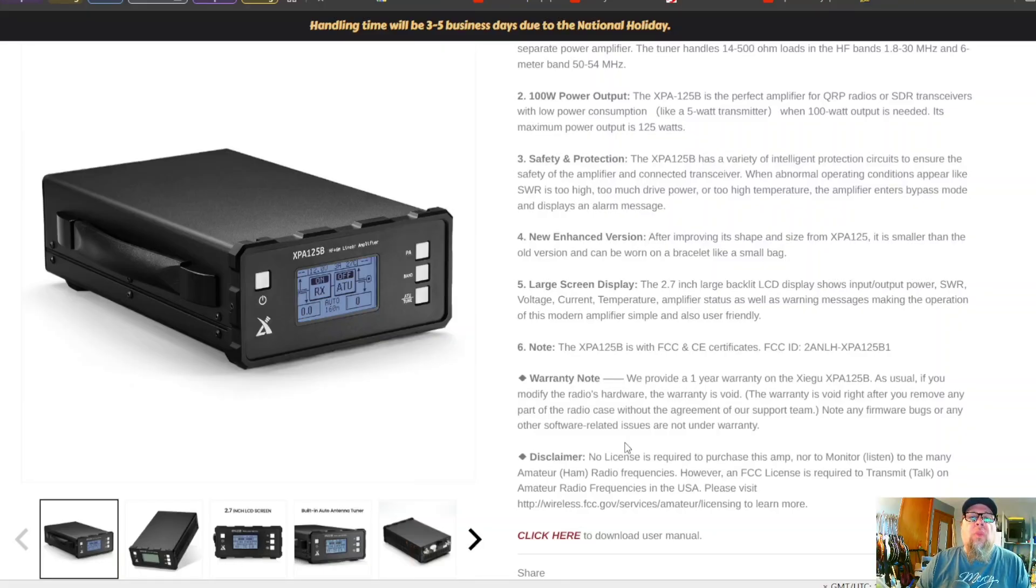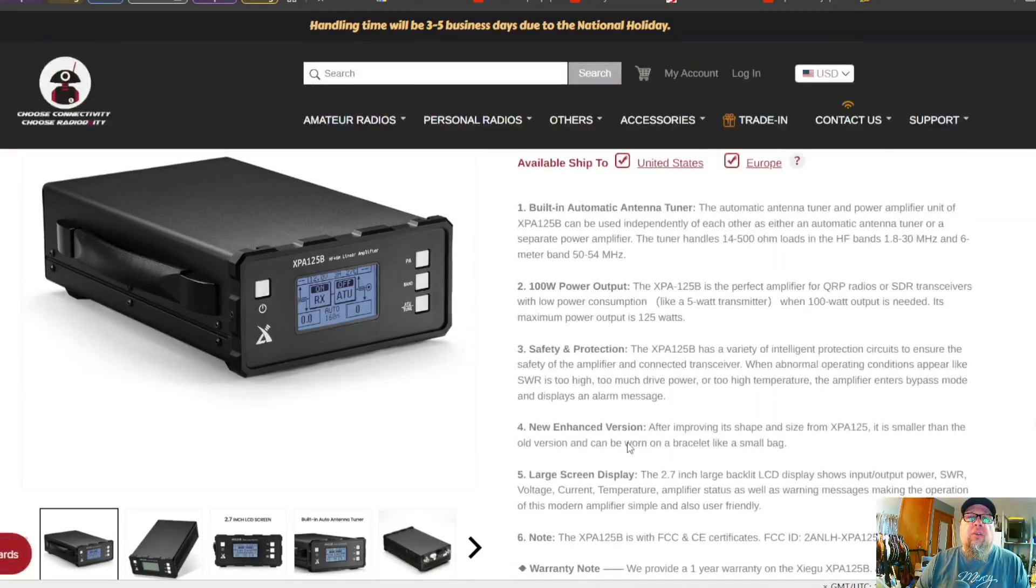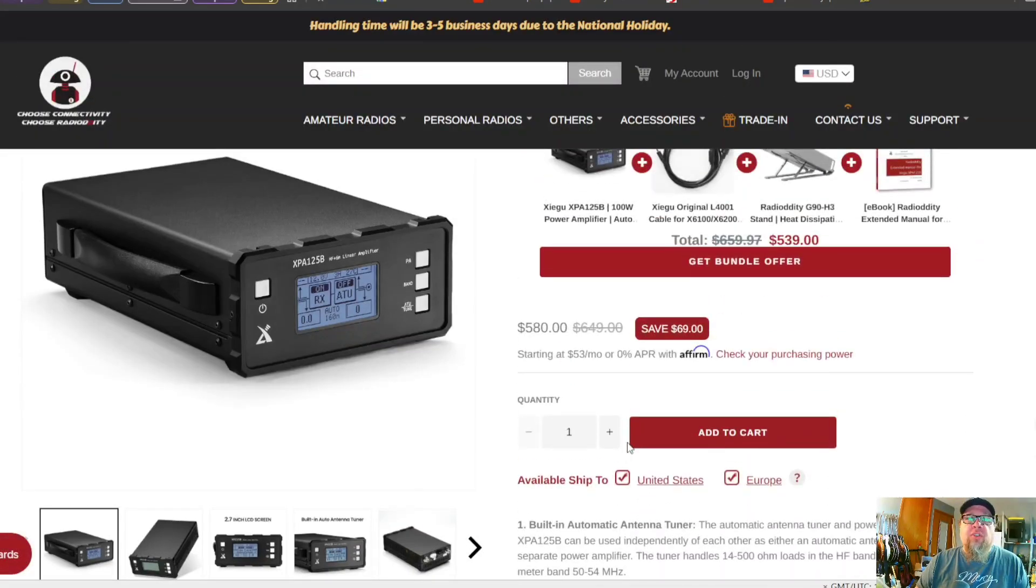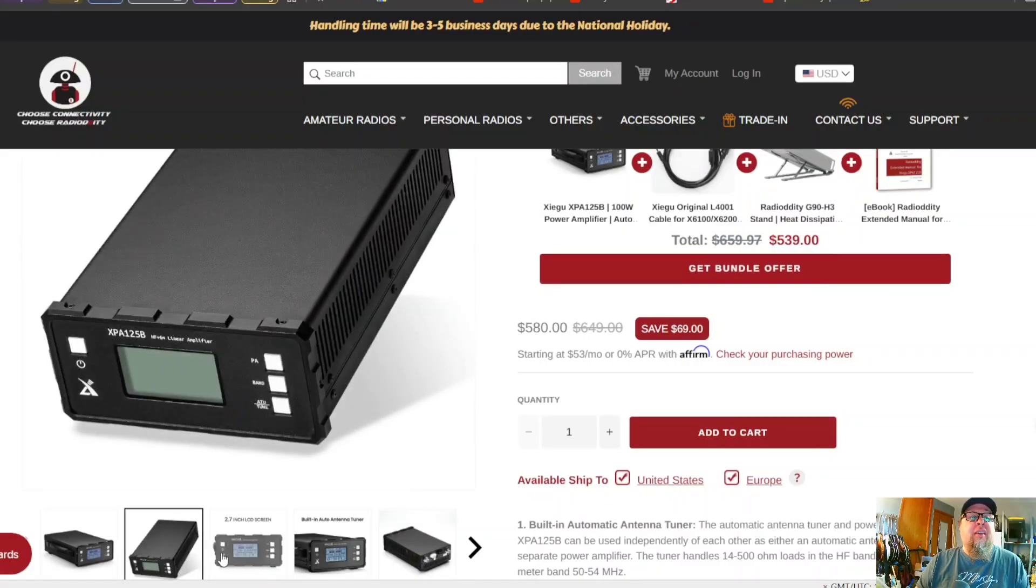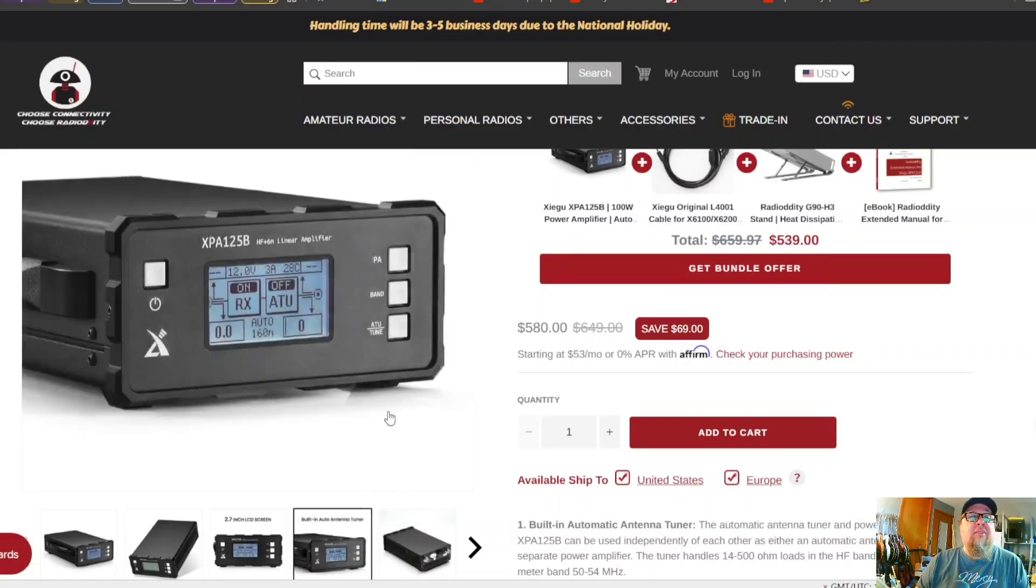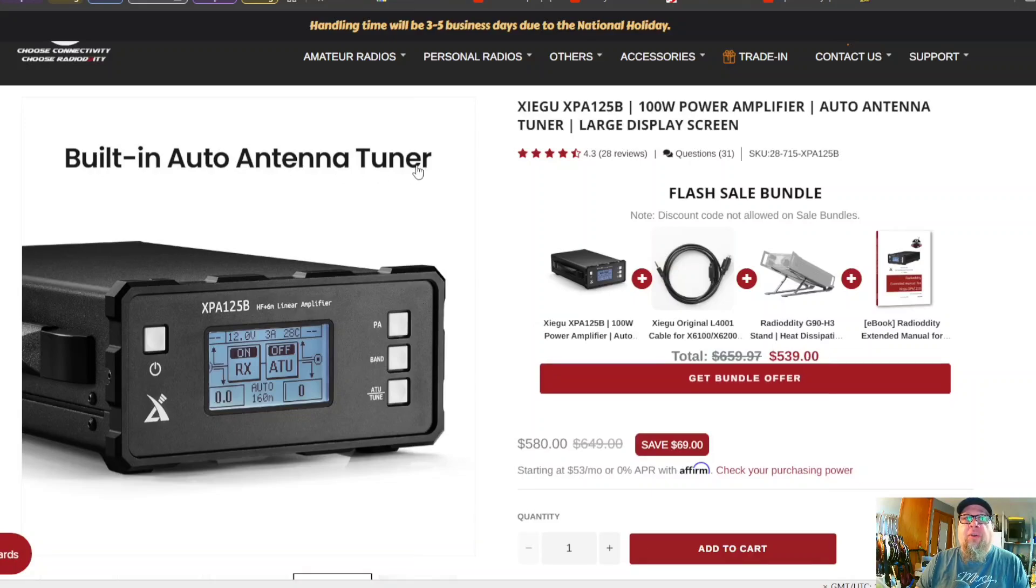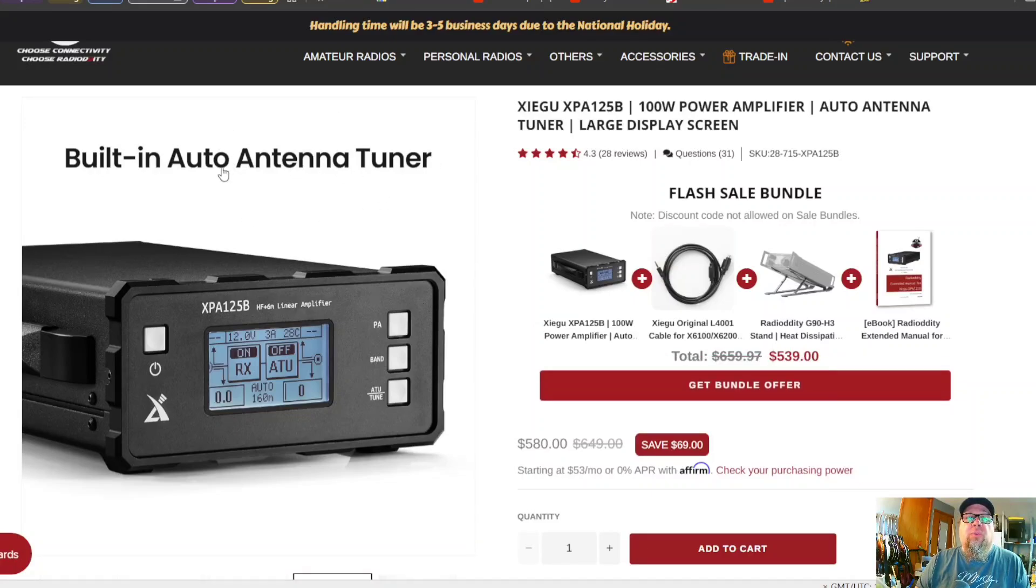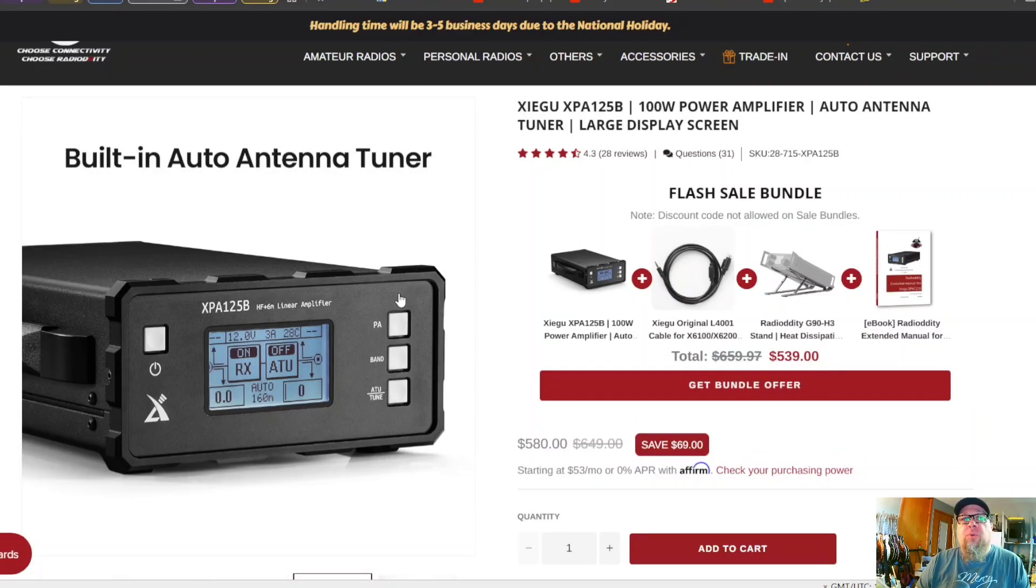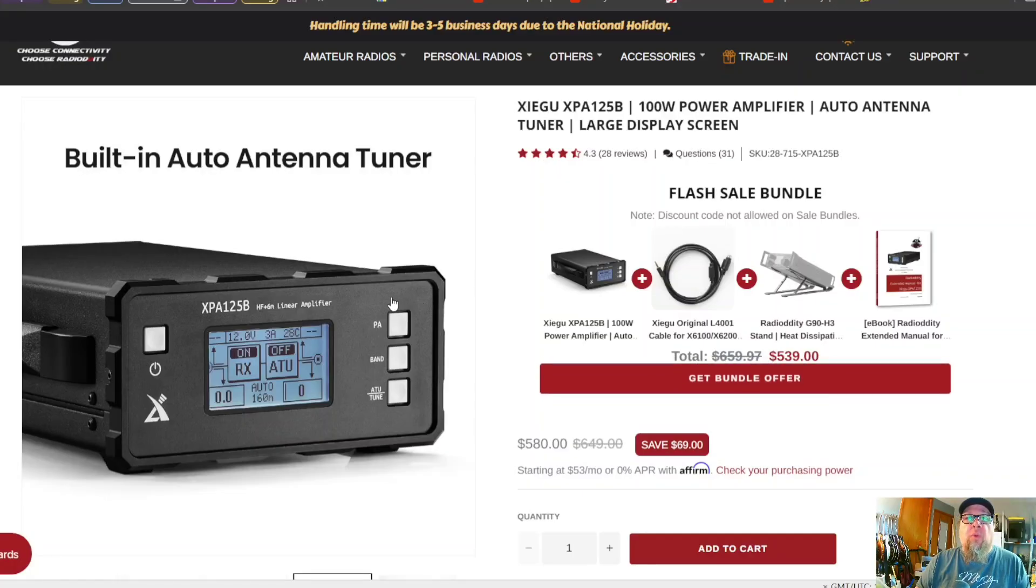So this one has been out a couple years. There's a lot of information out there on it. One thing that I did want to mention is that this does have, as they say right here, built-in auto antenna tuner. So let's go back to the new GPA 100.